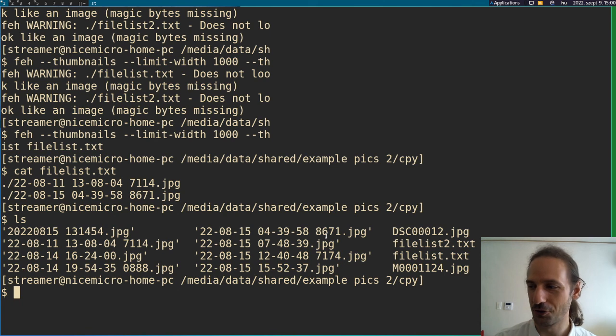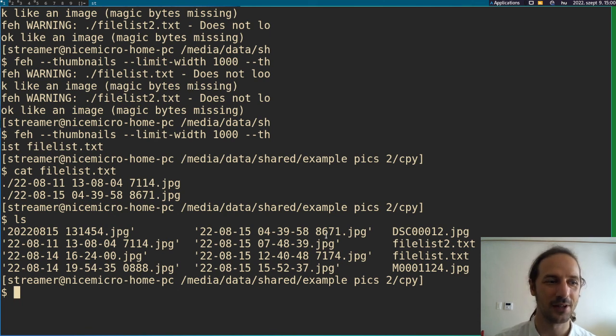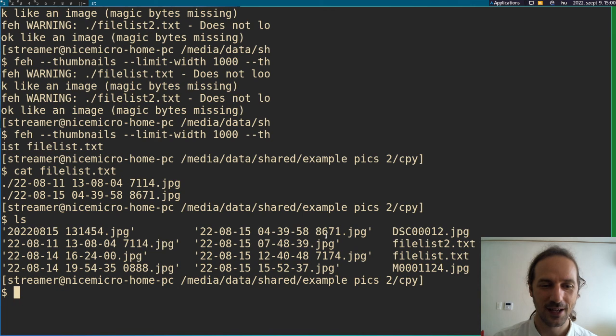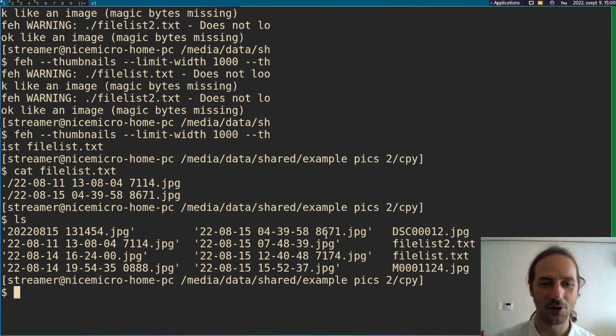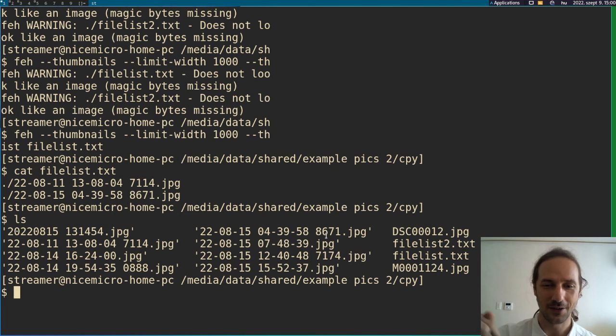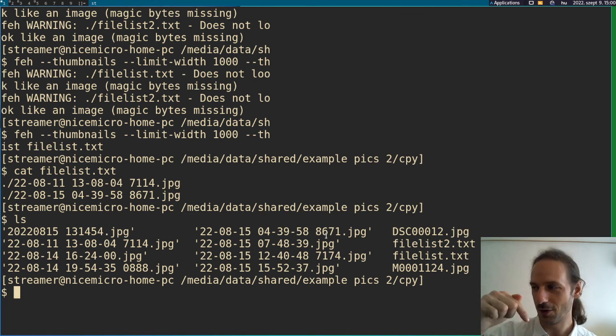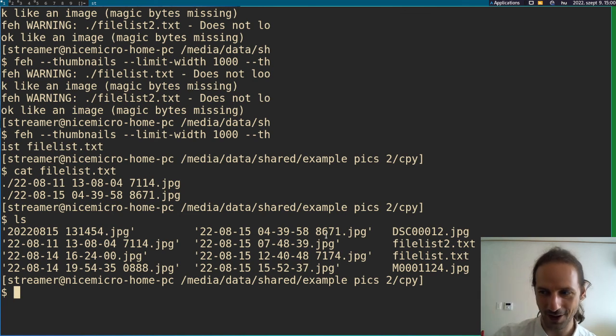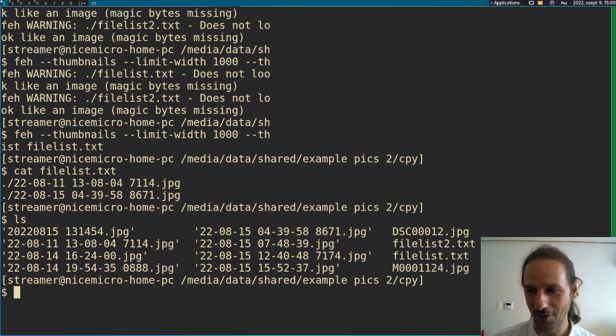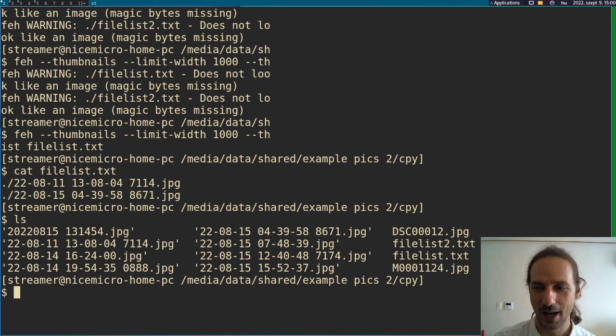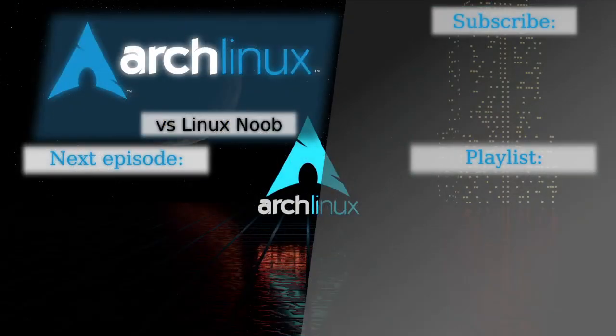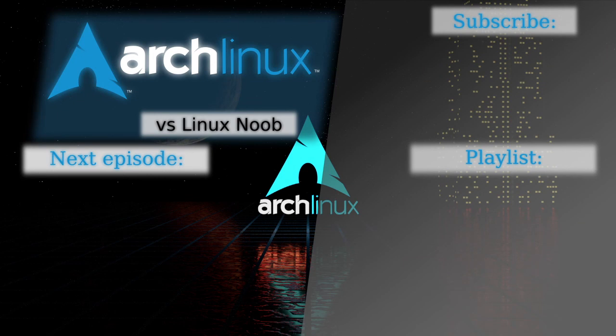And subscribe if you want to see more of this kind of content. And you can always, you know, leave a comment down there if you have some other ideas how to do things. And yeah, I will see you in the next one. Oh, and also don't forget to like this video if you found it useful. So have a good day. Bye bye.